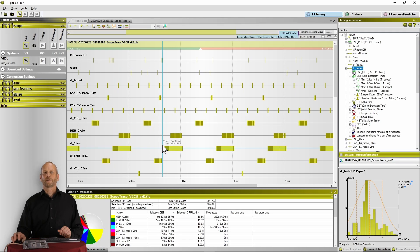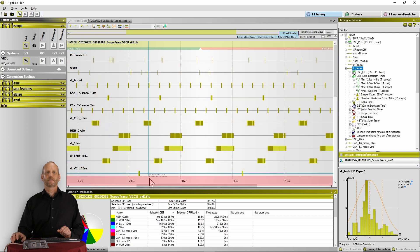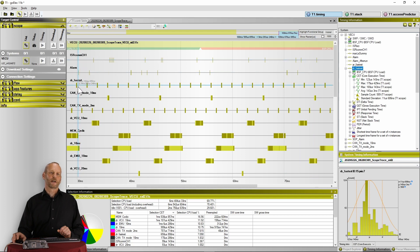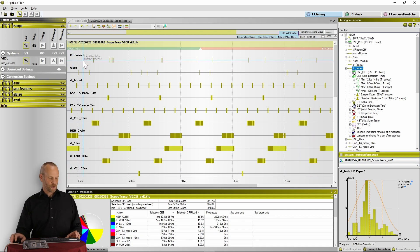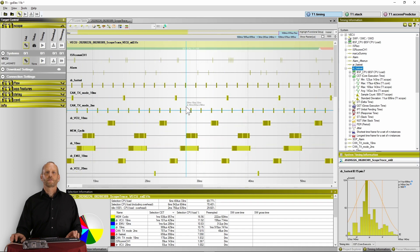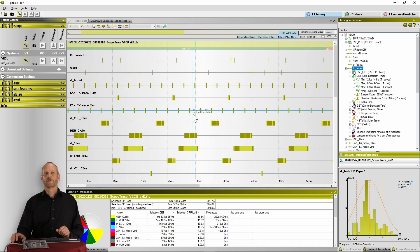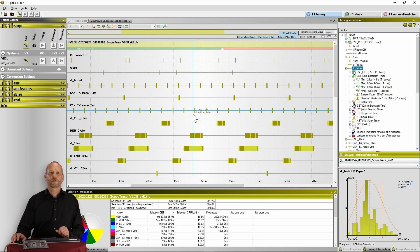What you see here is the T1 host software with the T1 Scope view here in the center. It shows us a time axis, and on this axis we see all the tasks and interrupts lined up, sorted by their priority, with the highest priority at the top. Using the mouse wheel and shift and control, I can now scroll and zoom, navigate through the trace and have a closer look at certain runtime situations.